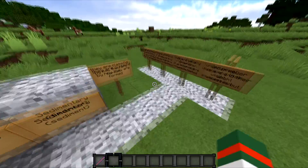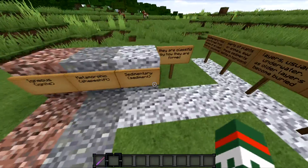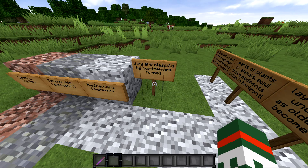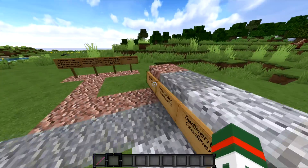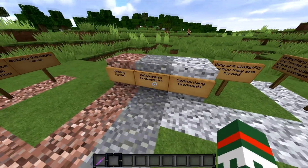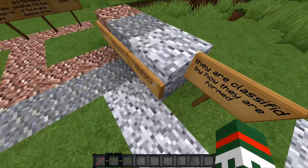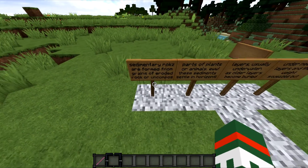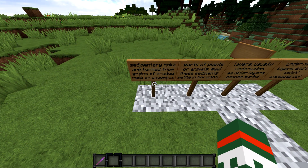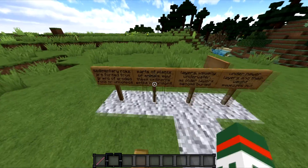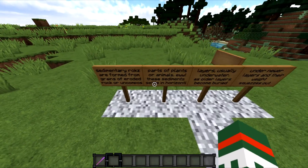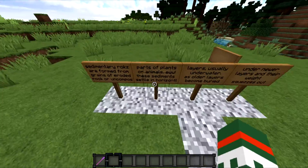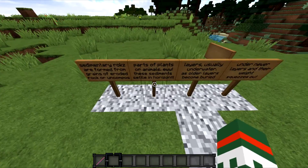Moving on to sedimentary rocks. They're classified by how they are formed — that goes for all of them. So each rock type got its name from how it was formed. Sedimentary rocks are formed from grains of eroded rock, decomposed parts of plants or animals. That's a bit disgusting — bits of rock made from animals. That's a bit scary.